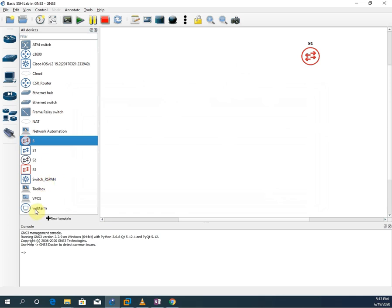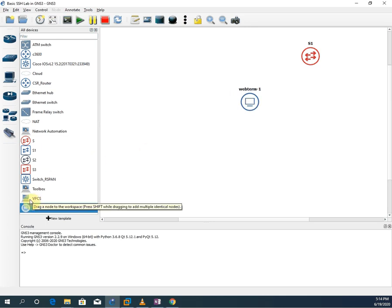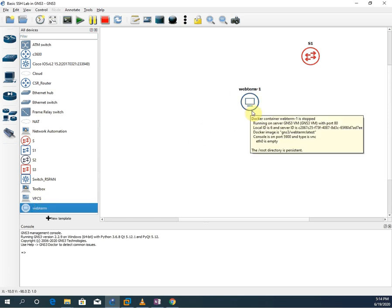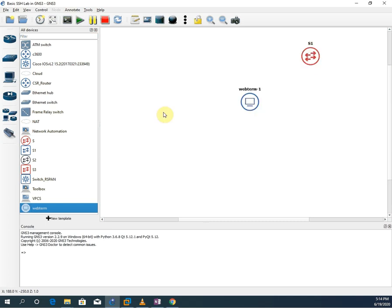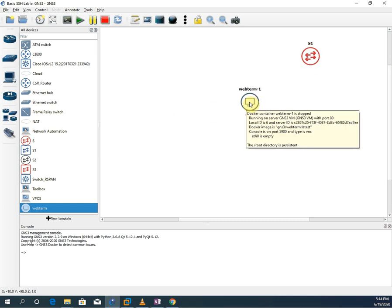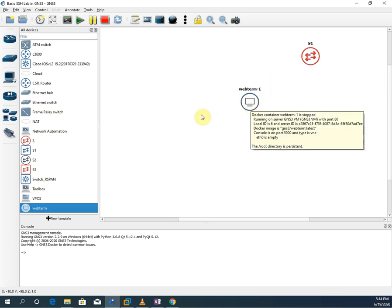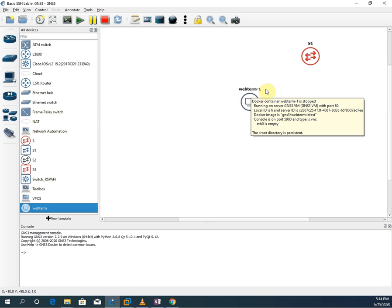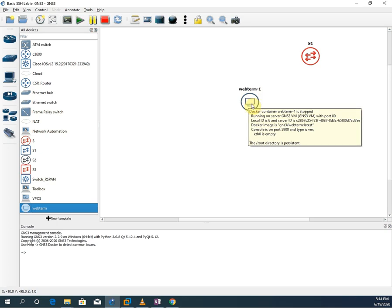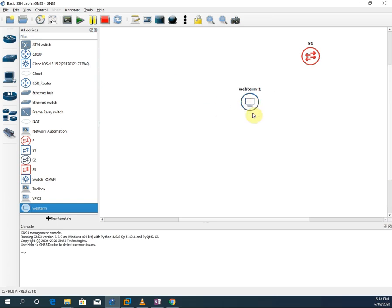And now I am going to take one more thing. Before I did not discuss, that is Docker. Docker support is a new feature of GNS3 version. Docker container wraps up a piece of software in complete file system. So we are using Docker because it is using less memory. Let me take WebTerm. This is a Docker we can use, or if you want to use, you can use VPC. This VPCS as a client.